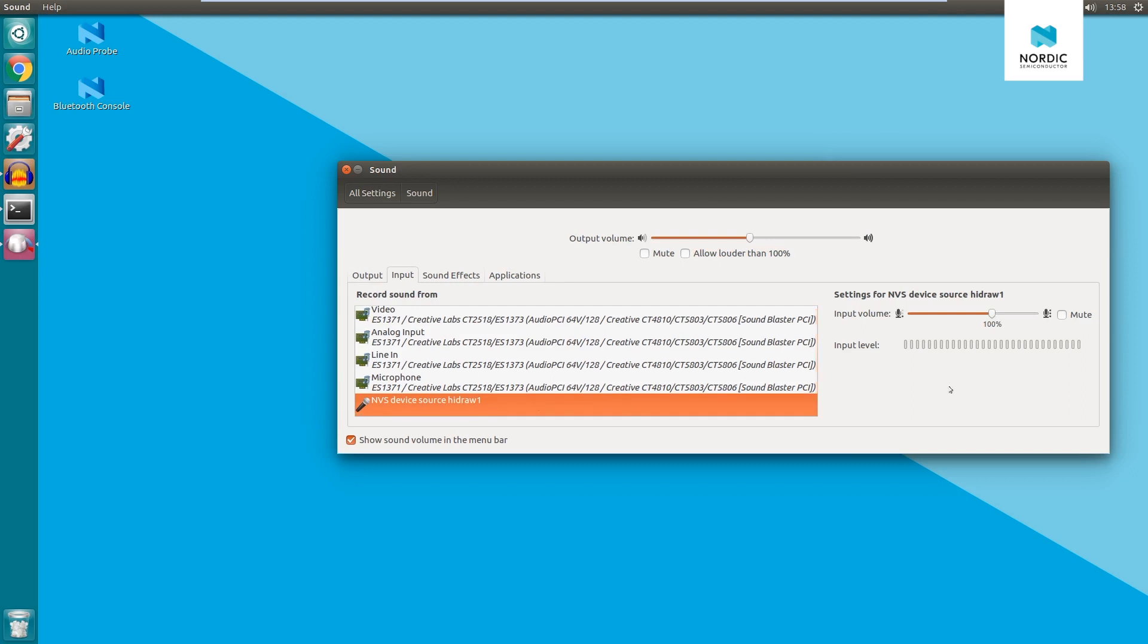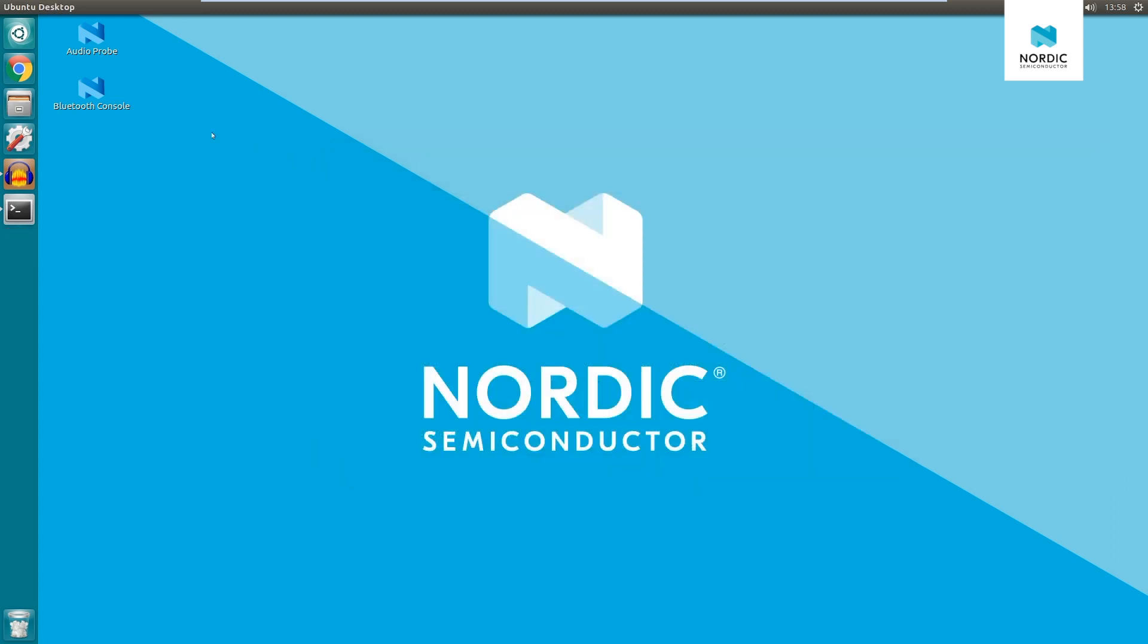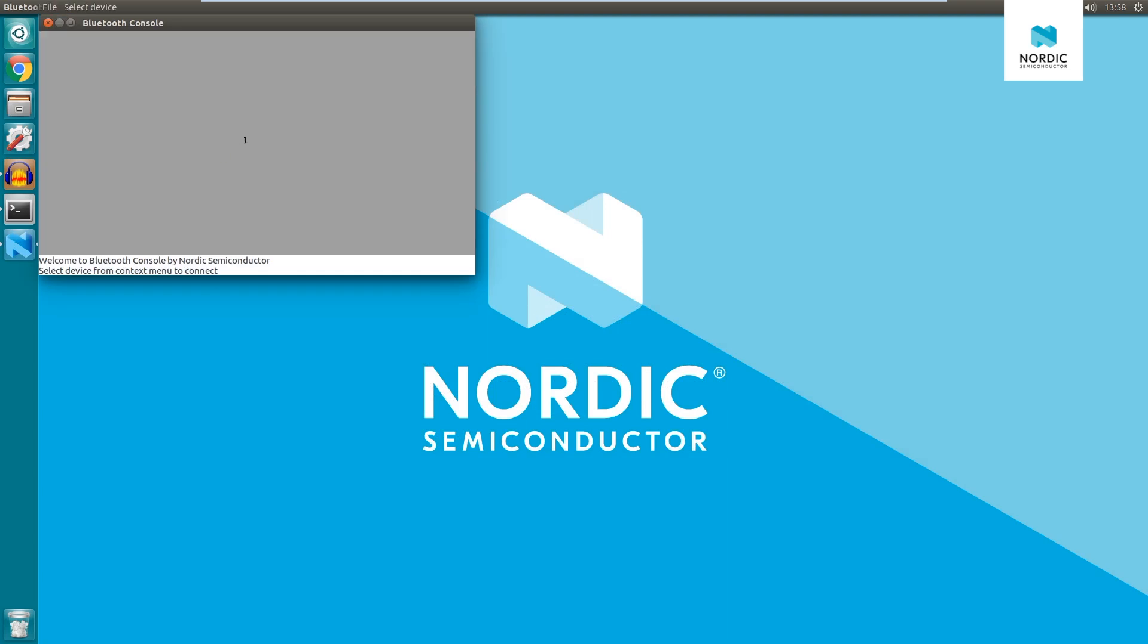Now, we'll start the Bluetooth console. It is initially disconnected from the device, which is indicated by the grey color of the background. Let's connect to the device by selecting it from the drop-down list. After a connection is established, commands can be entered.